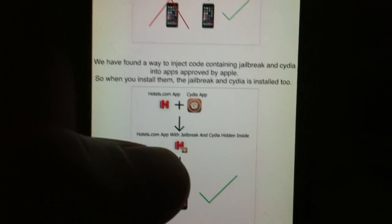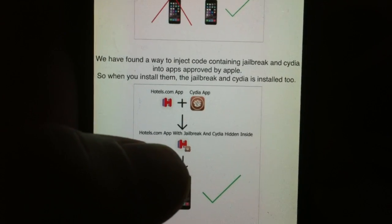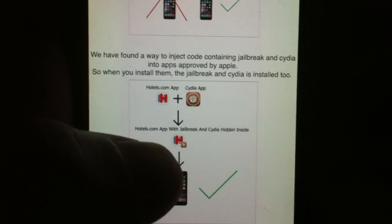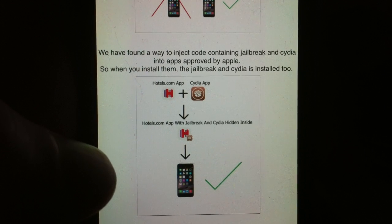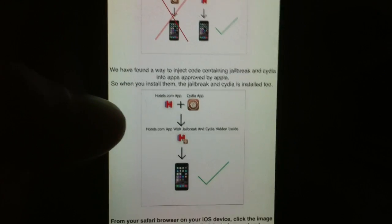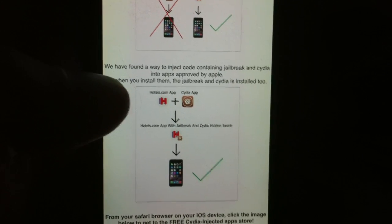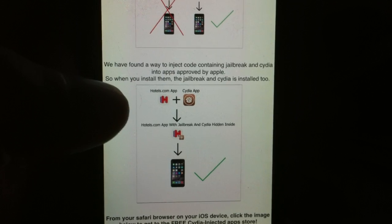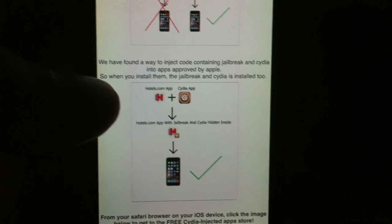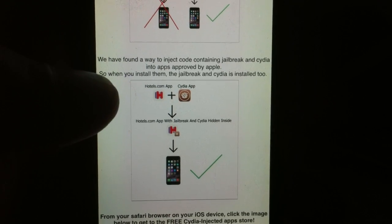What you do is you simply download a Cydia-injected app and start it up and keep it running for about 30 seconds. You need to wait 30 seconds because you need to give Cydia time to install itself in the background while you run the app.